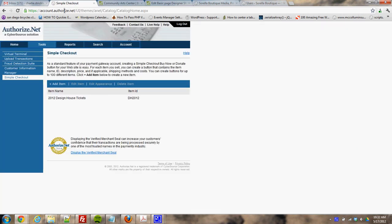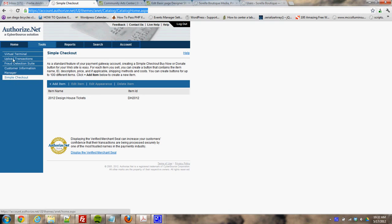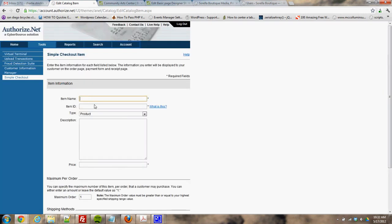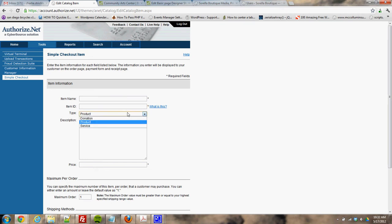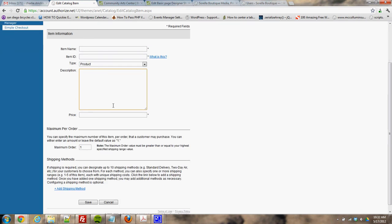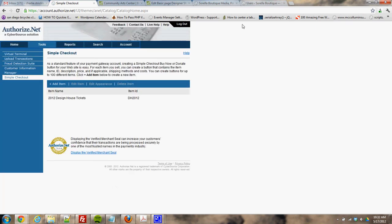I've already logged into Authorize.net and clicked on Simple Checkout from the home screen. I already have one set up — 2012 Design House Tickets — but when it's time to add a new one, you click 'Add New Item', give it a name, an ID (it can be anything, just needs to be unique), set the type to product since it's a ticket, and give it a description and a price.